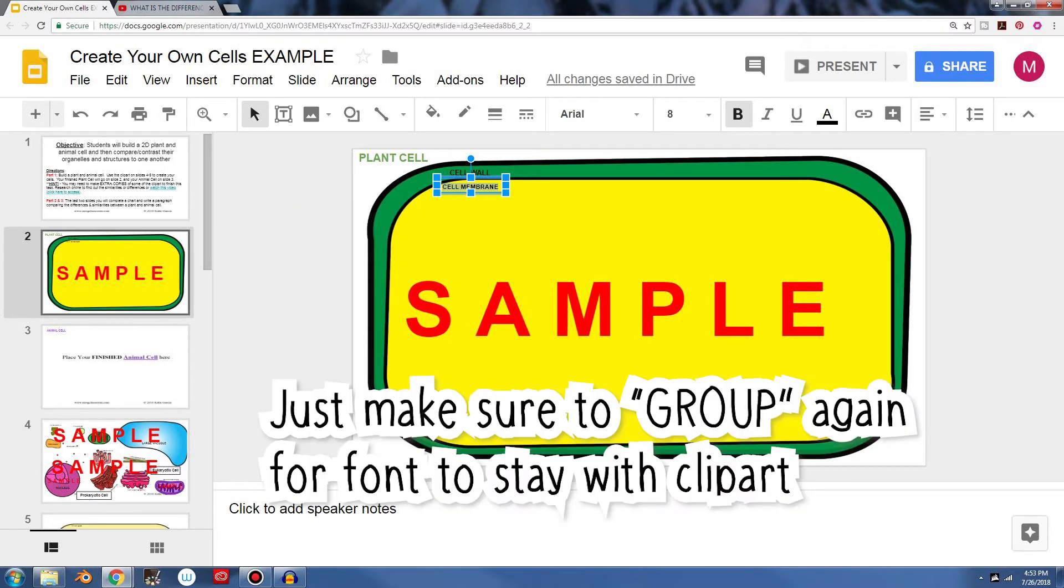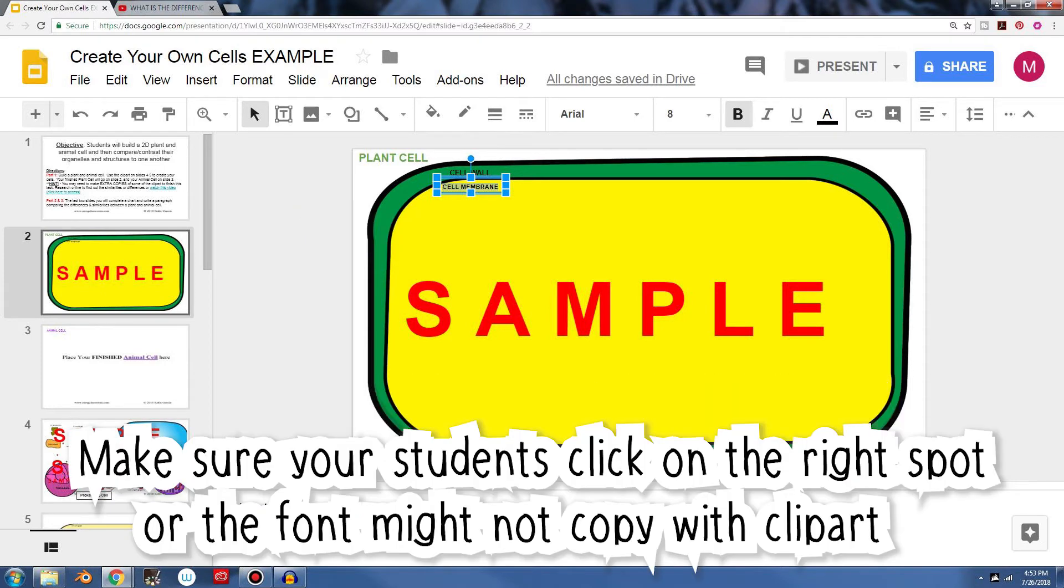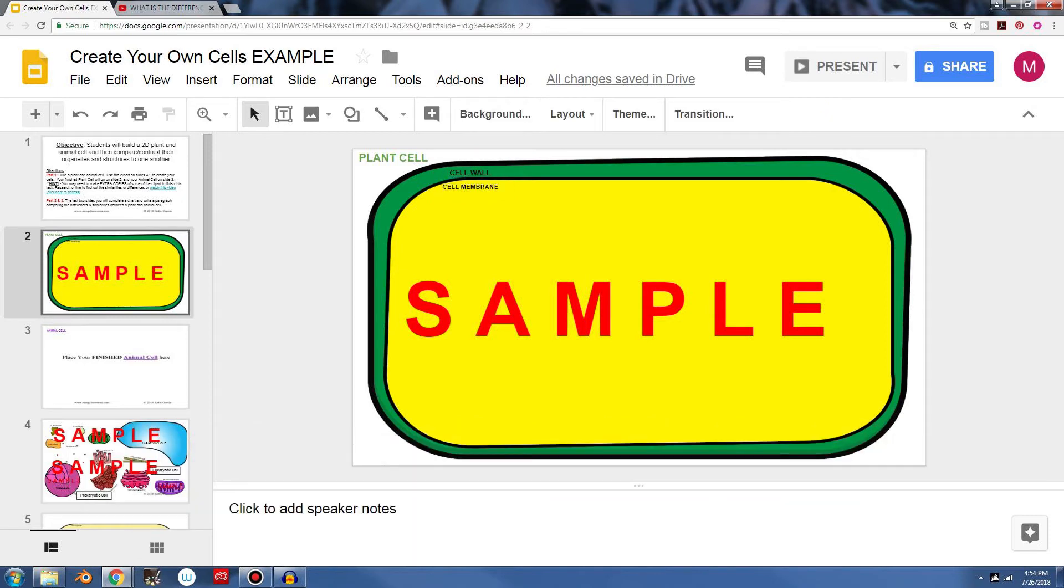This product is really great. That's what makes it so versatile is there's so many different things that you can change about it to fit your needs. And so now you can see right here, we have the cell wall, the cell membrane.